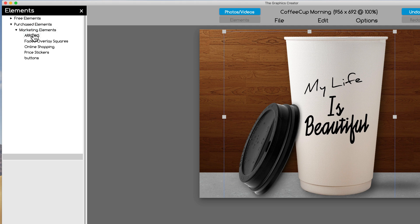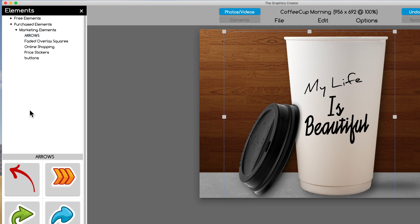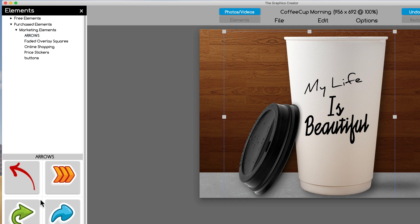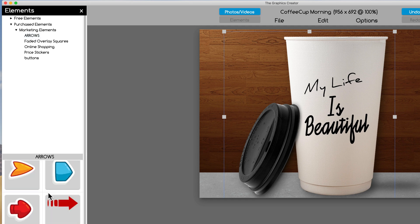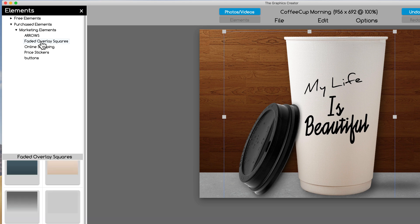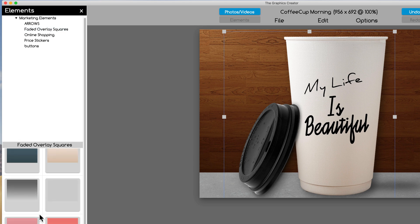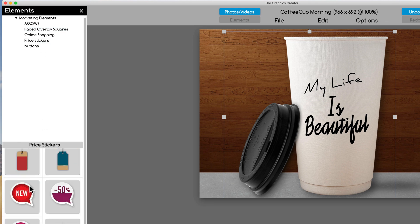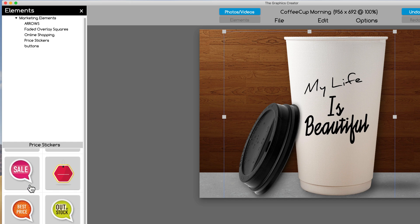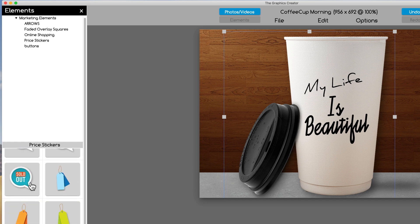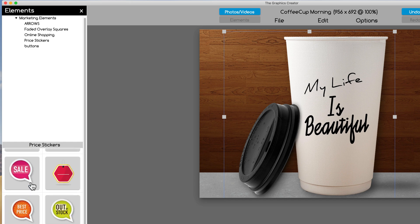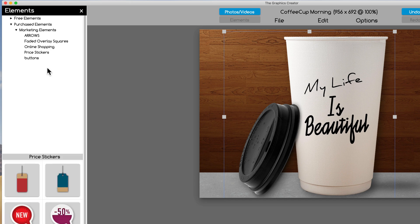And we have some arrows. If I click on the word arrows, I have arrows and I can scroll down to see all the arrows. We have whatever these faded overlays squares are, and we have some price stickers, a whole bunch of graphics you can use right out of the box.